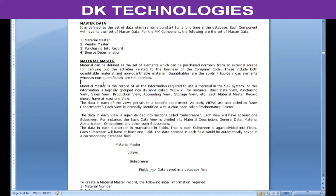The material master is the record of all the information which is required to use a material in the SAP system. Whatever be the nature of its requirement or the way you are going to use it, whatever material or services are required, you need to have a material master created. All this information maintained in the material master record is logically grouped into divisions called views — for example, basic data view, purchasing views, sales views, production views, accounting views, storage views, and other such views.